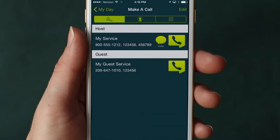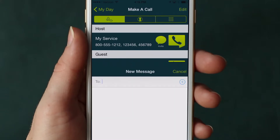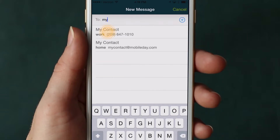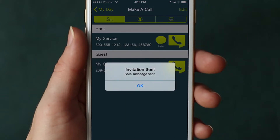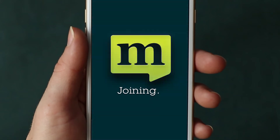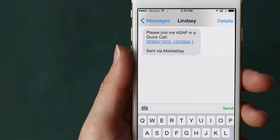You can make an impromptu conference call using QuickCall with any saved conference service. As host, you can tap Invite to send a QuickCall invitation via text. After sending the invite, MobileDay will automatically route you into the call. Your invitees can join the call using one tap on the link in the invite text.